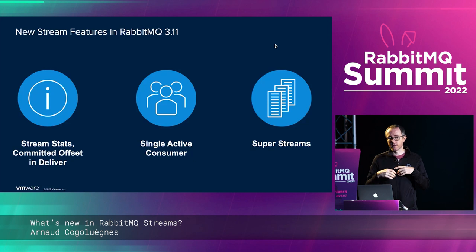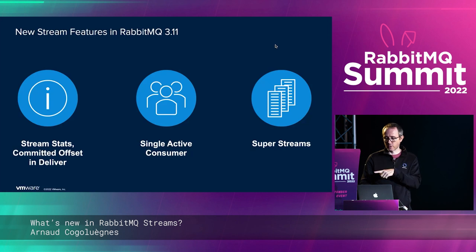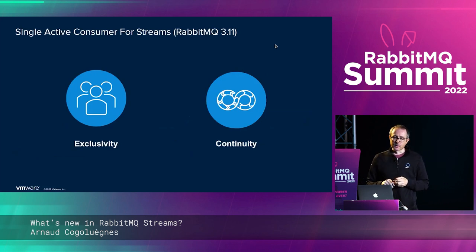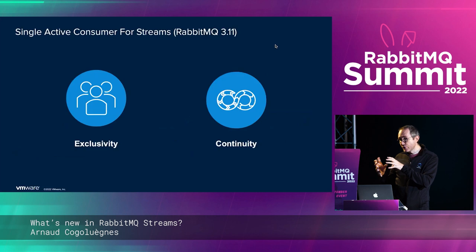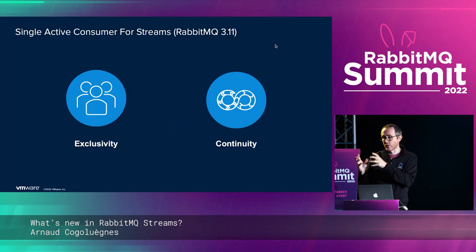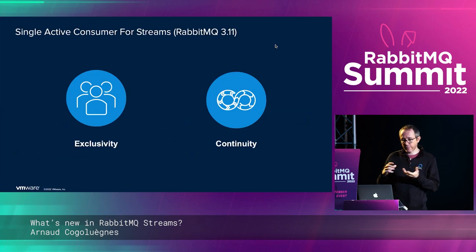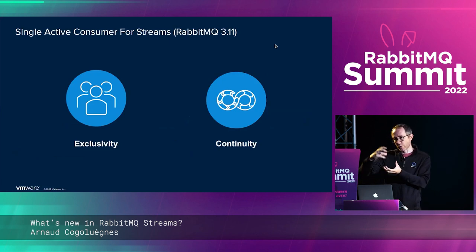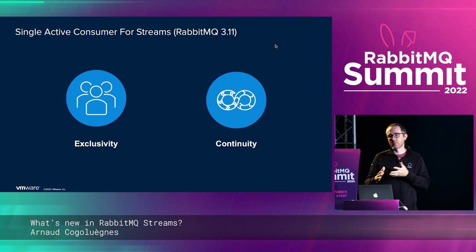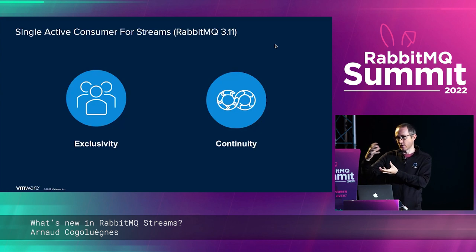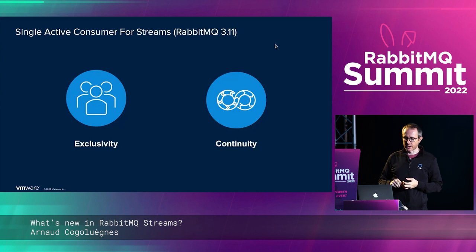The two major features in 3.11 are single active consumer and super streams — we'll cover single active consumer first since super streams build on top of it. If you're familiar with single active consumer for queues, it's pretty much the same semantics for streams. It provides exclusivity for consumption for a group of consumers, and some continuity of service for your application when you have several instances running.